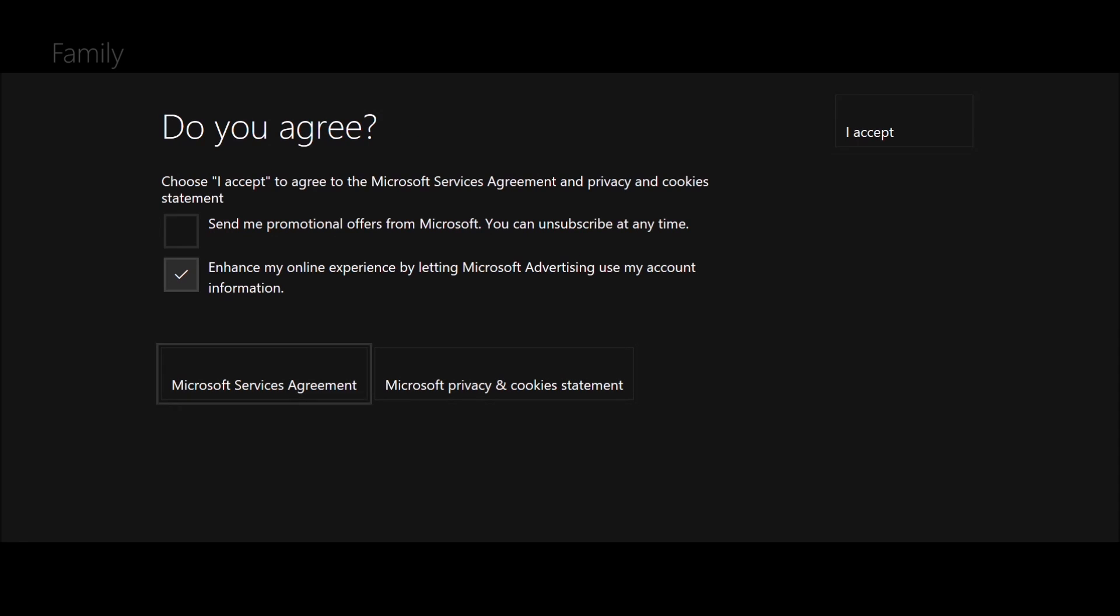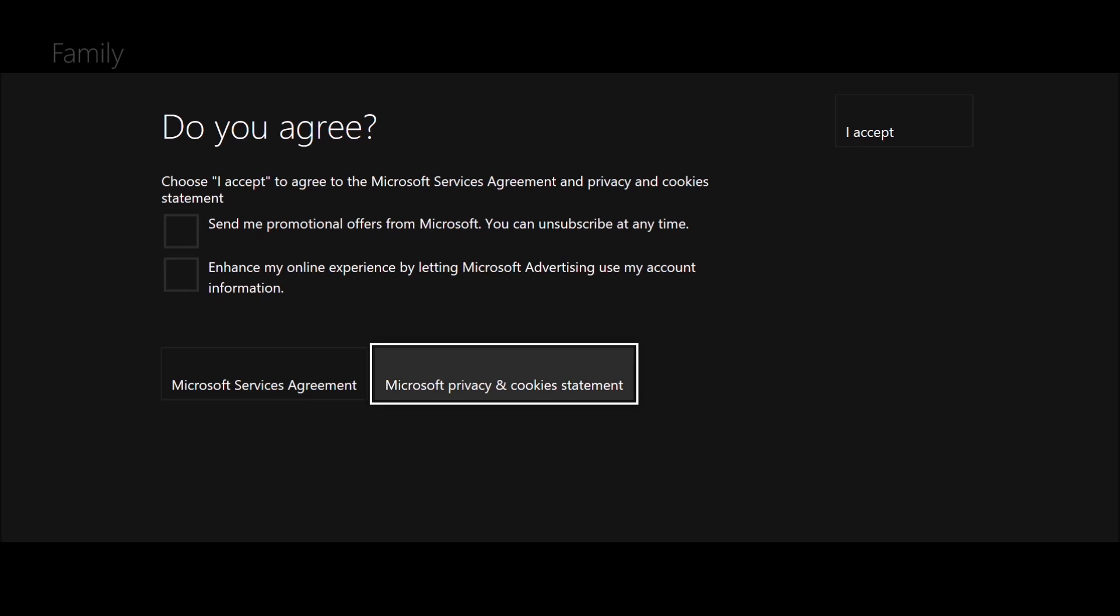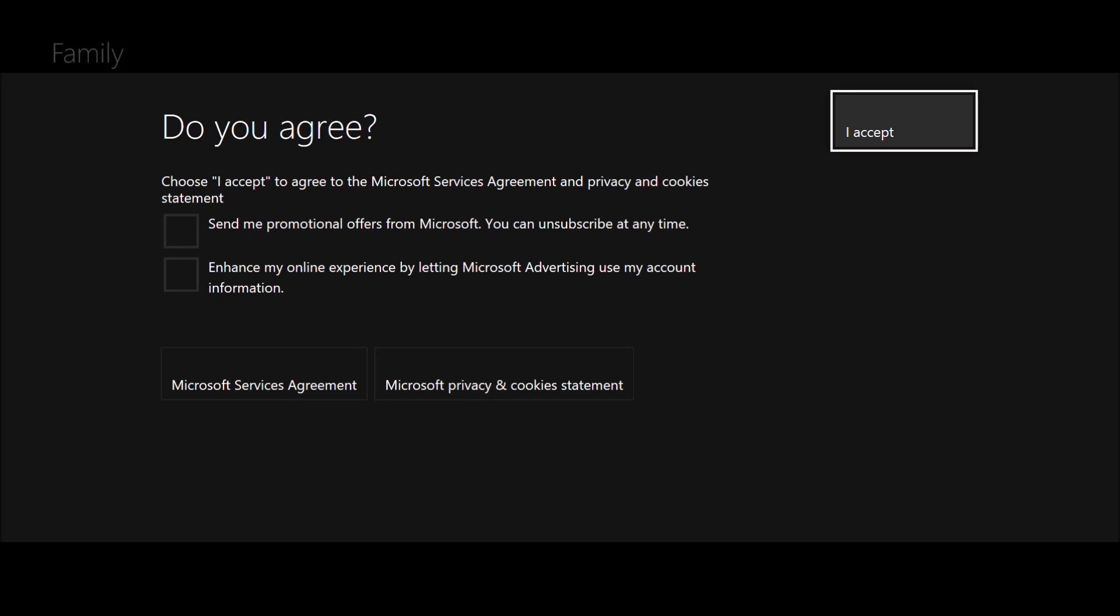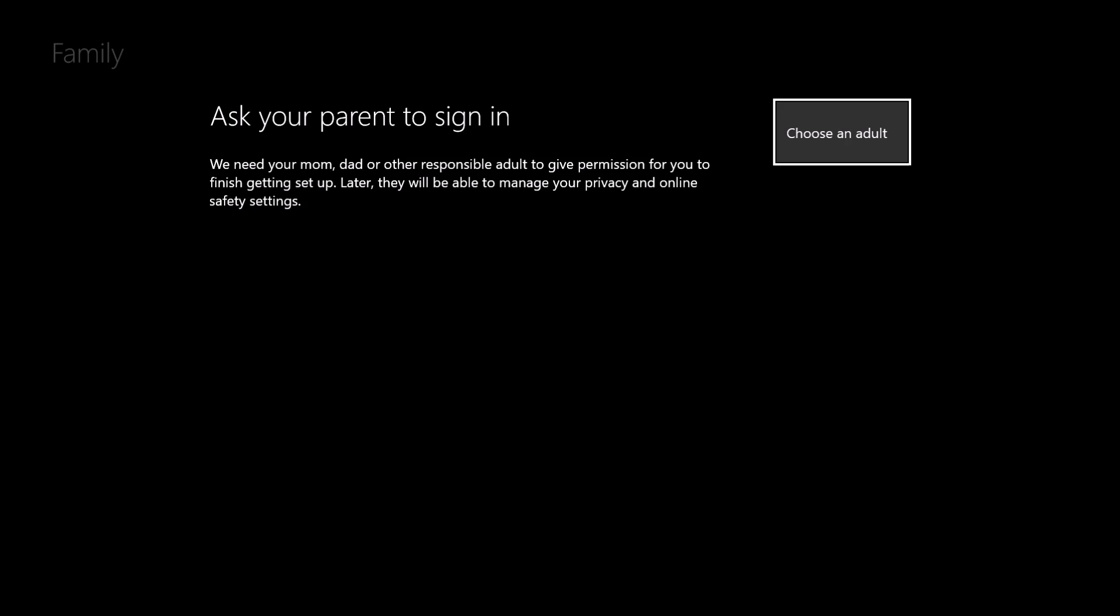It would then ask if you want it to send you a load of stuff. Generally just say no, no one wants that spam. Make sure they're all done, then click Accept. It would then ask you to choose an adult. Just choose yourself.